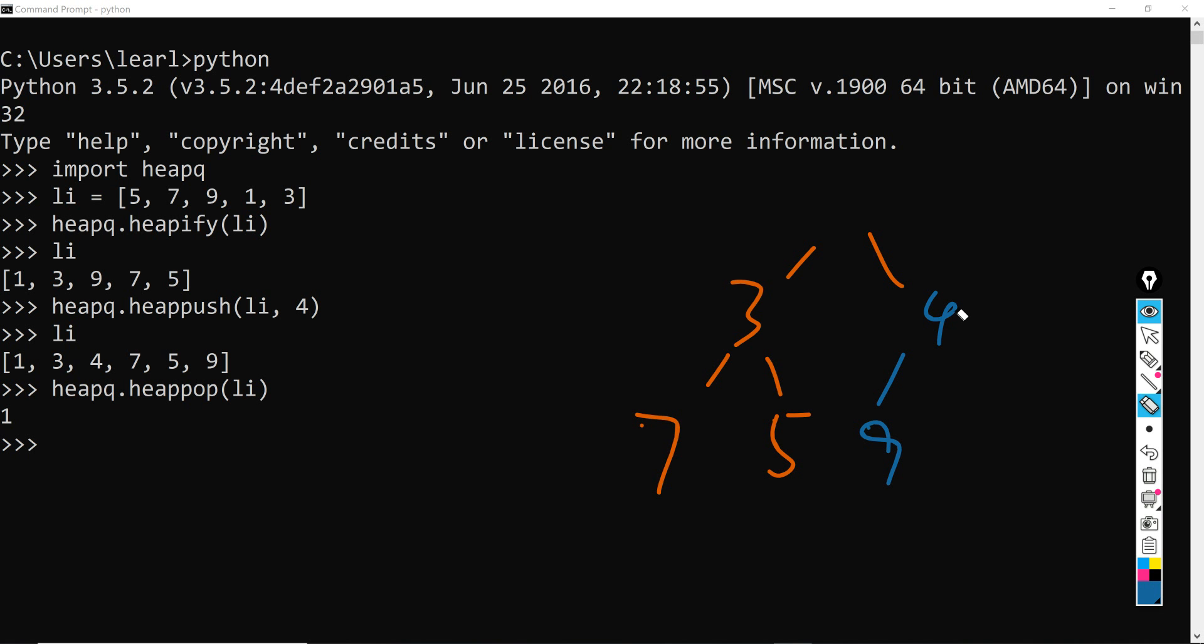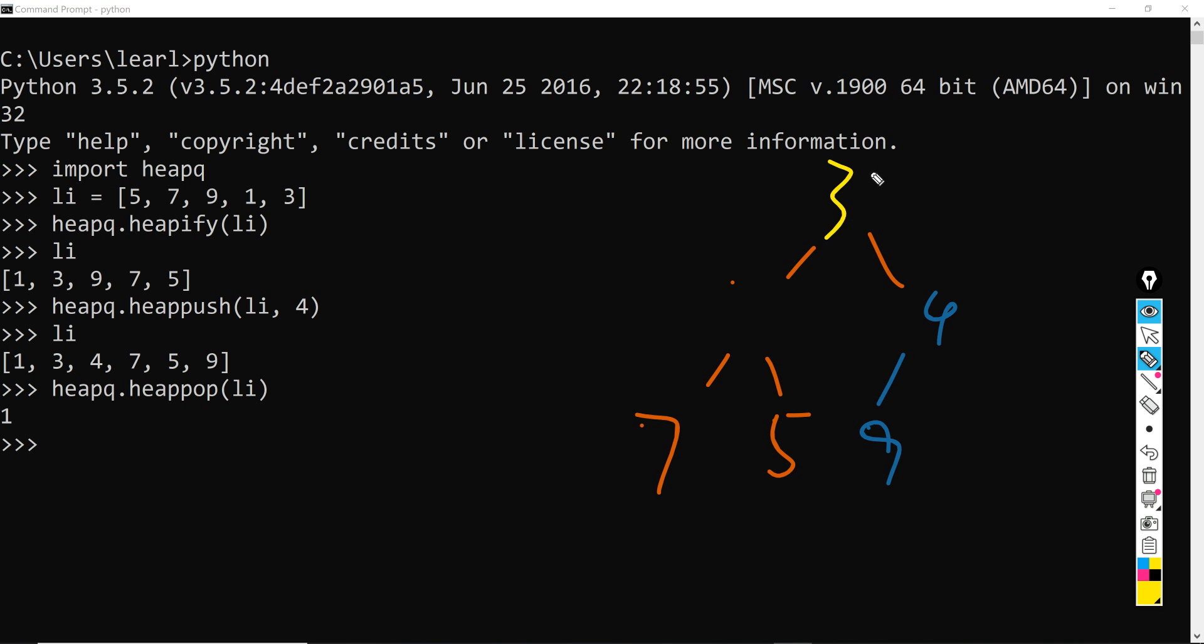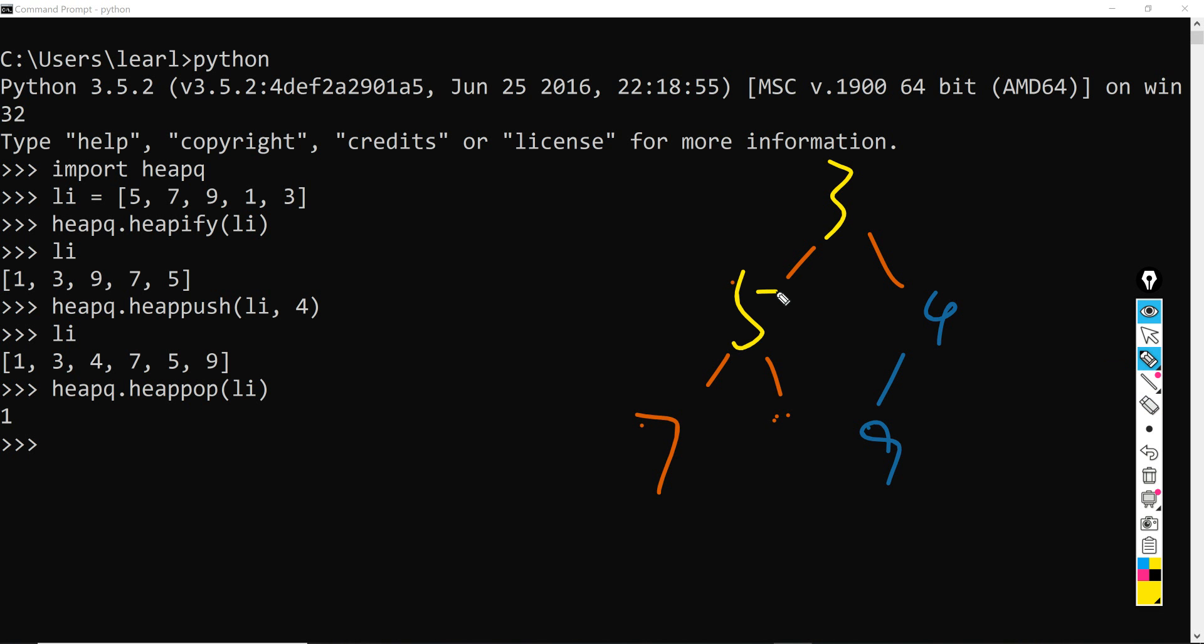So here, since the root node has been raised, then it will only compare 3 and 4 here. So 3 is smaller than 4, therefore 3 will be moved to the top. And once 3 has been moved to the top, then here is empty, right? And therefore it needs to find a smaller child value to input to this position. Therefore 5 is smaller than 7, and 5 will be placed here.